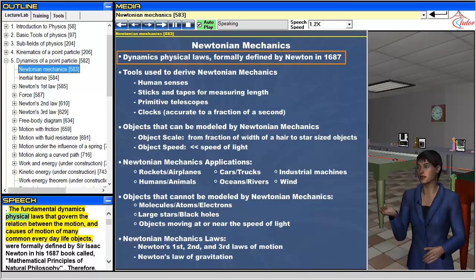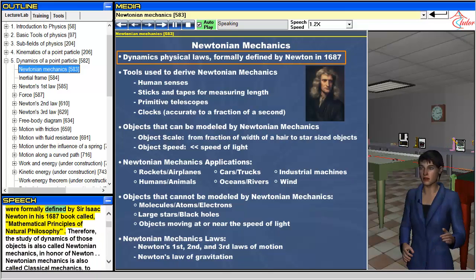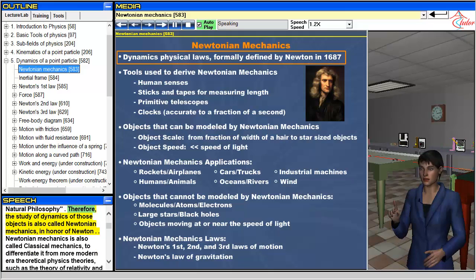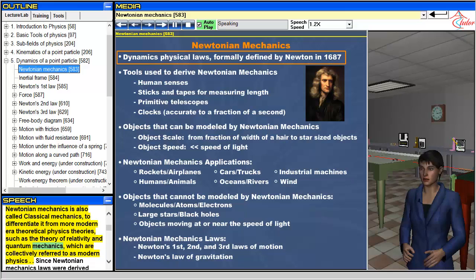The fundamental dynamics physical laws that govern the relation between the motion and causes of motion of many common everyday life objects were formally defined by Sir Isaac Newton in his 1687 book called Mathematical Principles of Natural Philosophy. Therefore, the study of dynamics of those objects is also called Newtonian mechanics, in honor of Newton. Newtonian mechanics is also called classical mechanics, to differentiate it from more modern era theoretical physics theories, such as the theory of relativity and quantum mechanics, which are collectively referred to as modern physics.